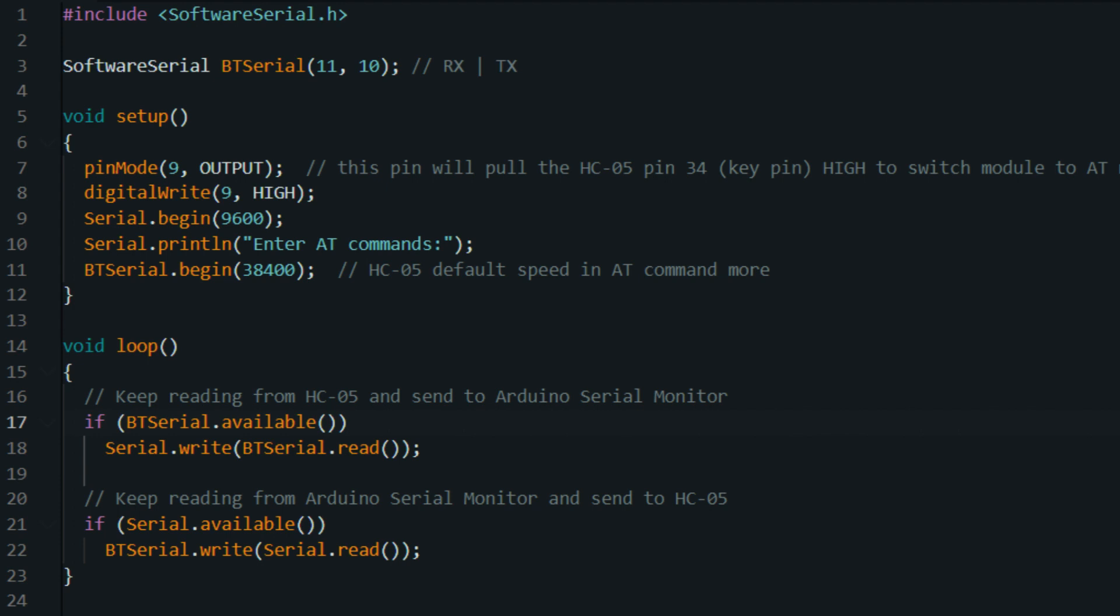This line initializes the serial communication at a baud rate of 9600. This is the speed at which data is transmitted between the Arduino and a connected computer. You should use the same baud rate in your serial terminal or software.